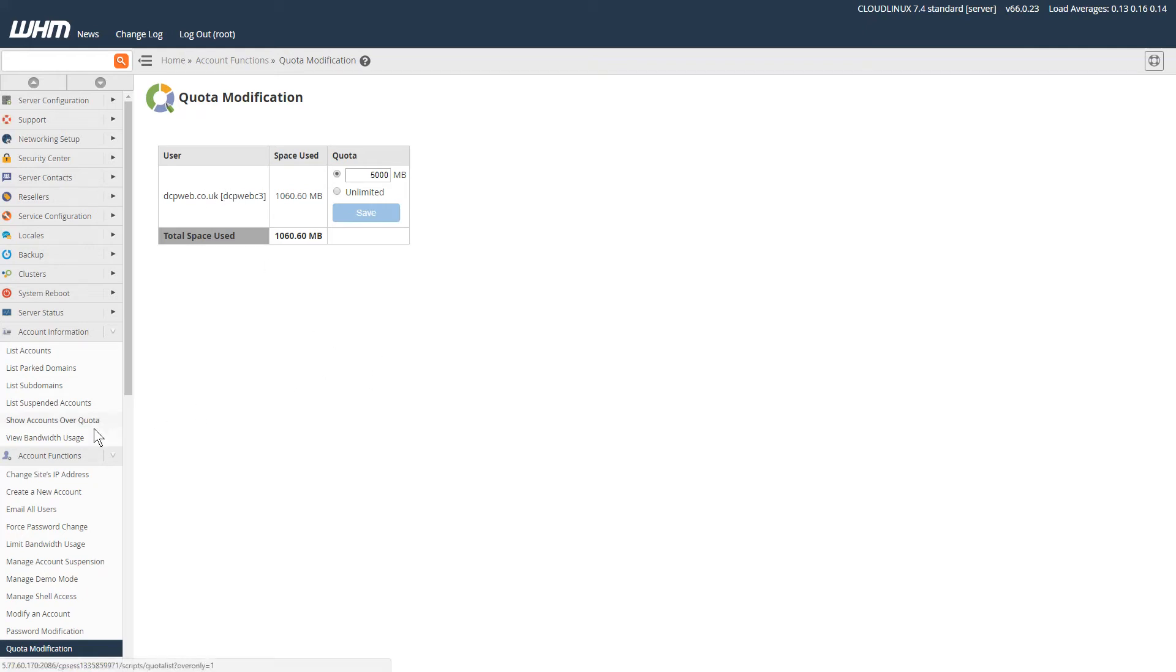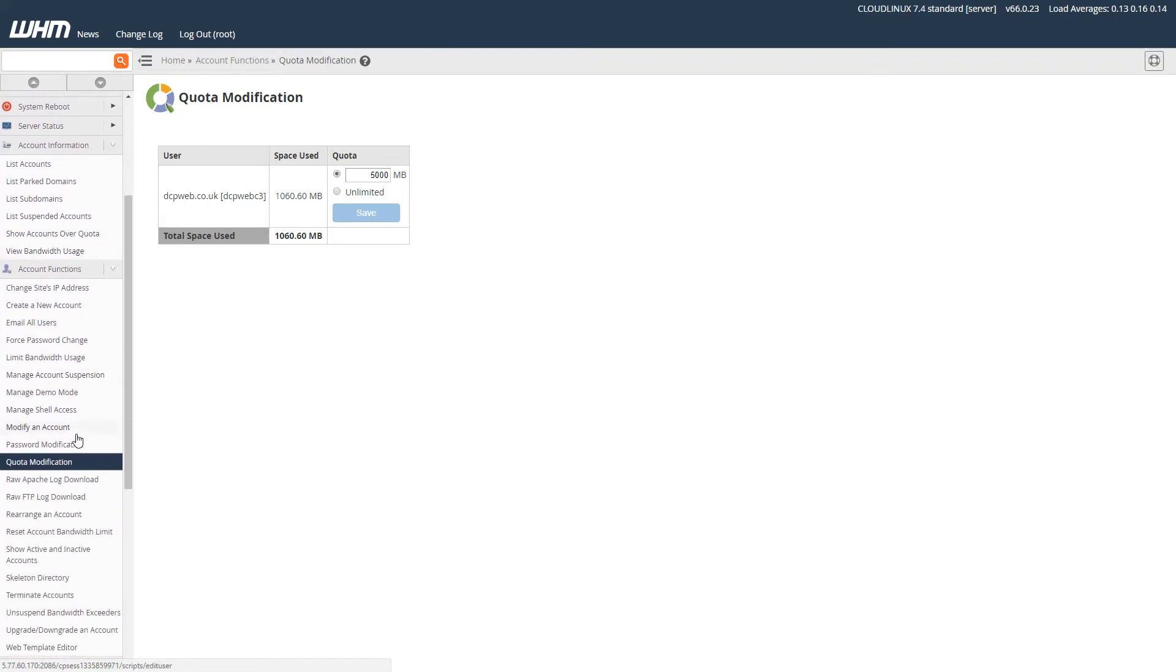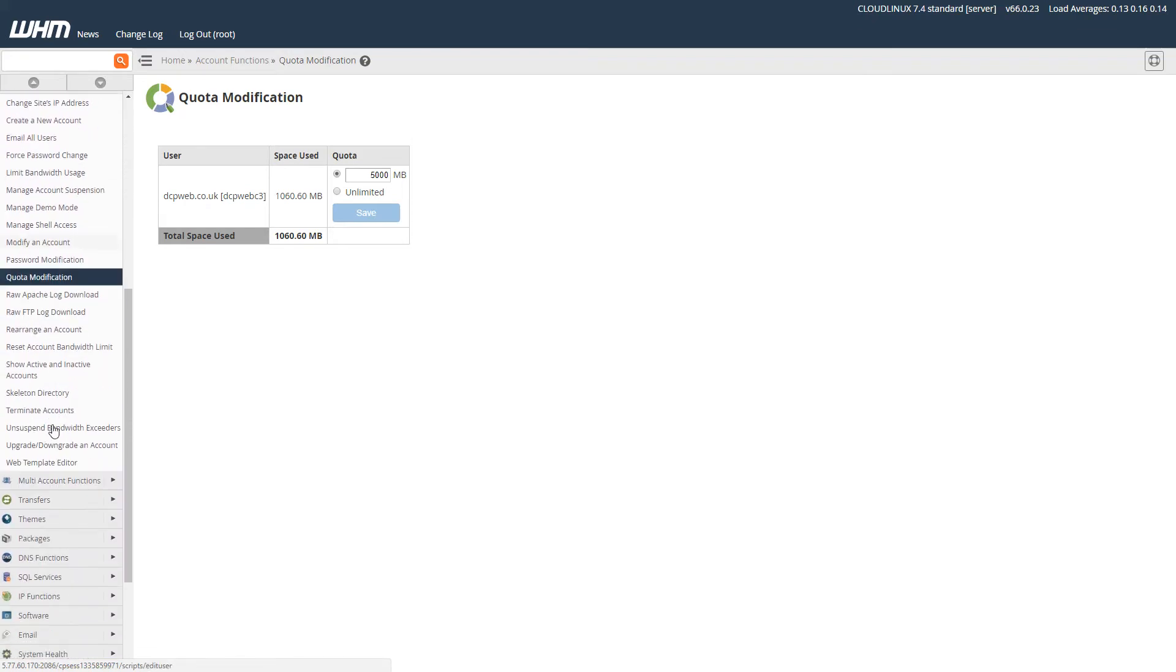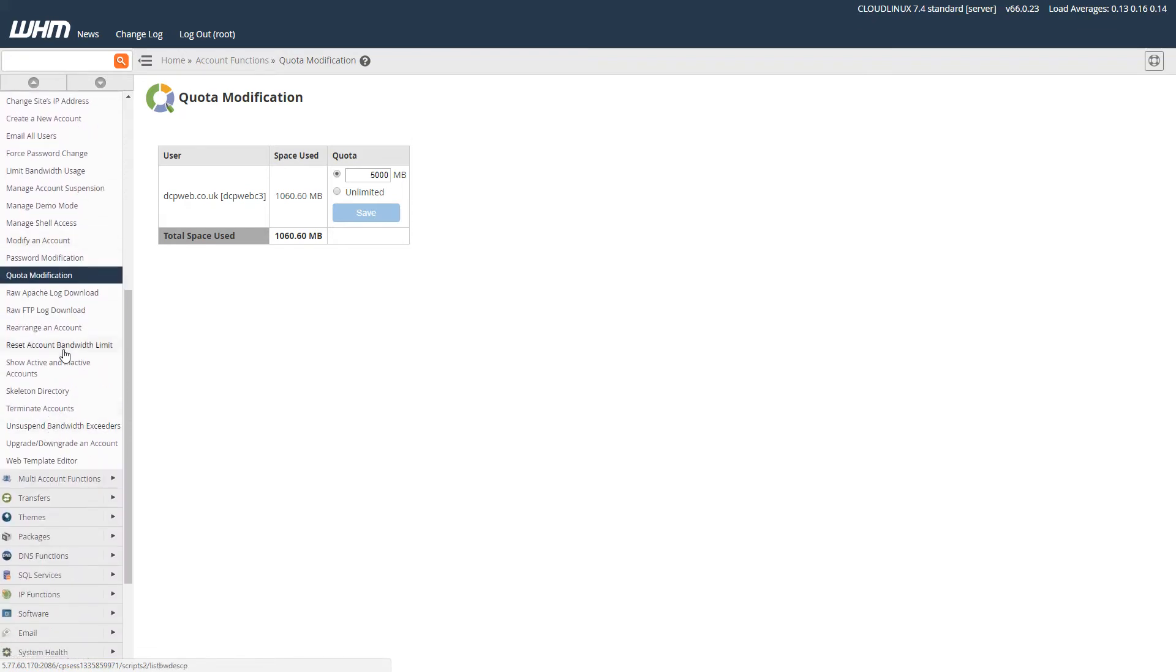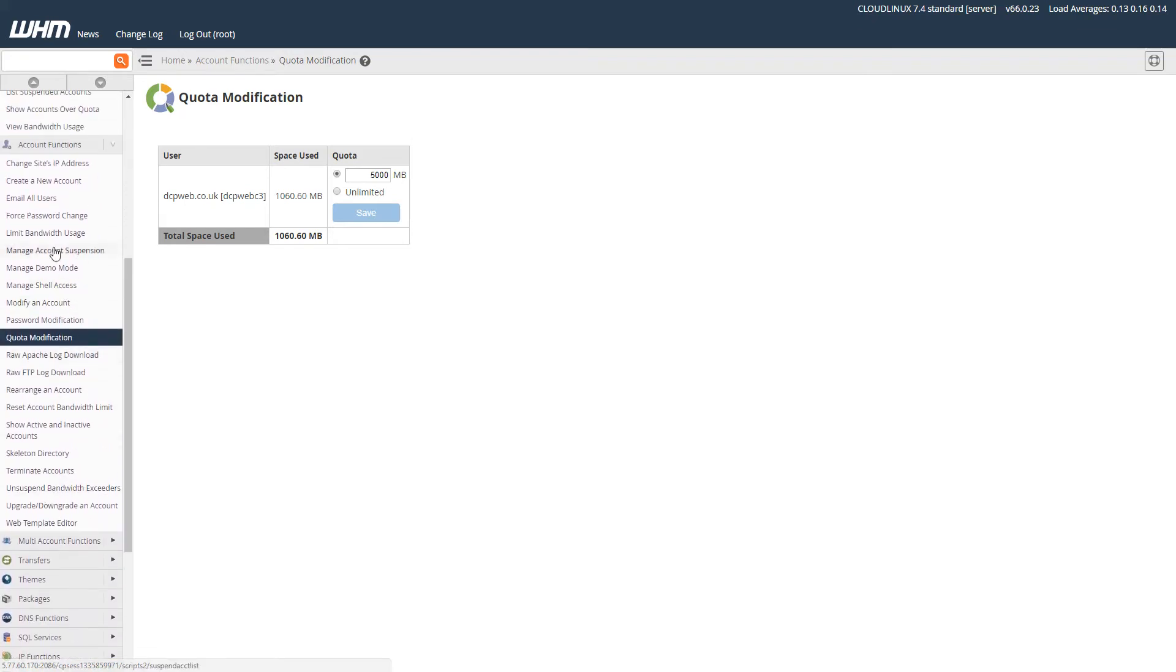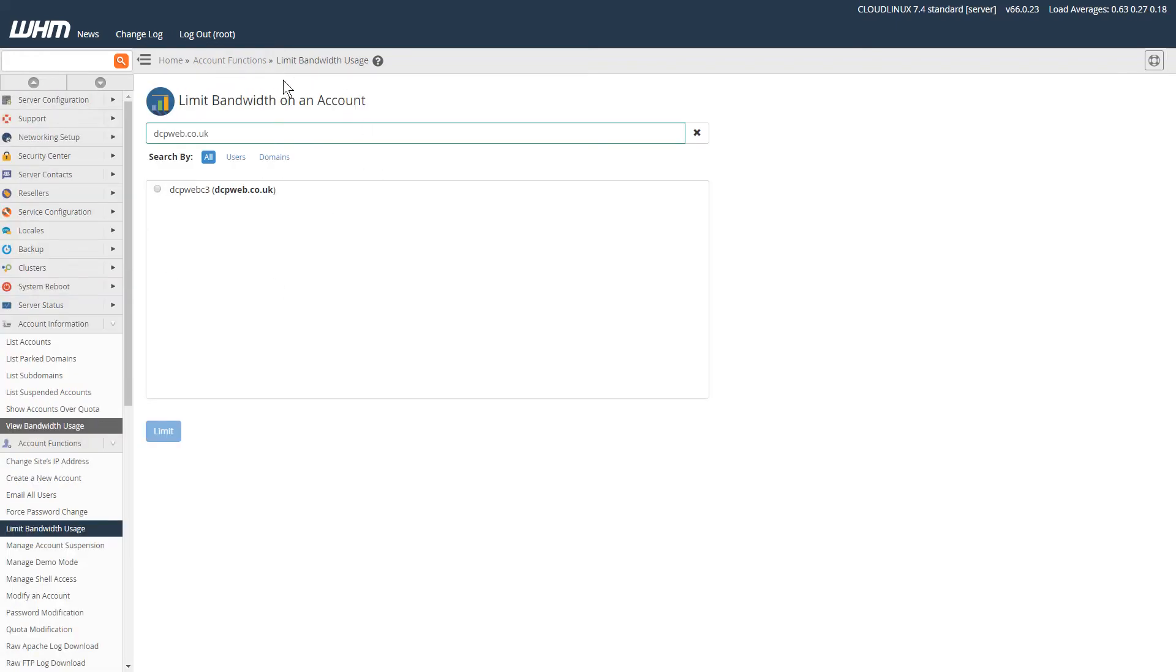The next thing I'll show you is bandwidth usage. When you click on this option, it will take you to this page: limit bandwidth on account. Each account on your website hosting in WHM—each cPanel account—you can allocate a certain amount of bandwidth.